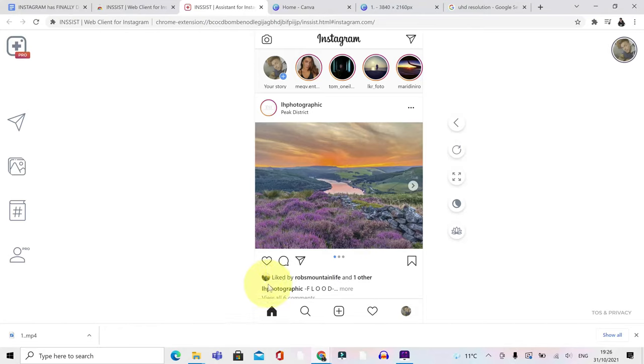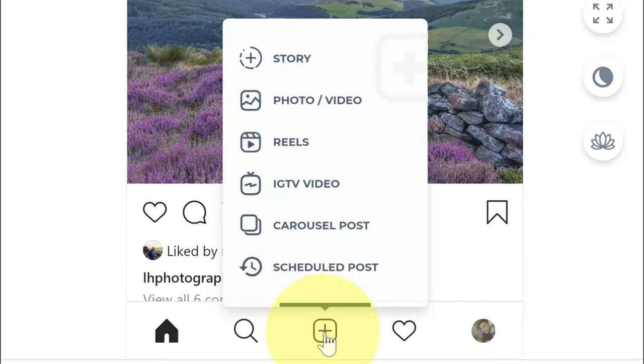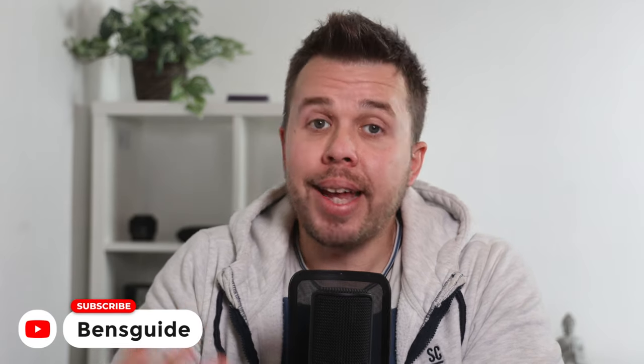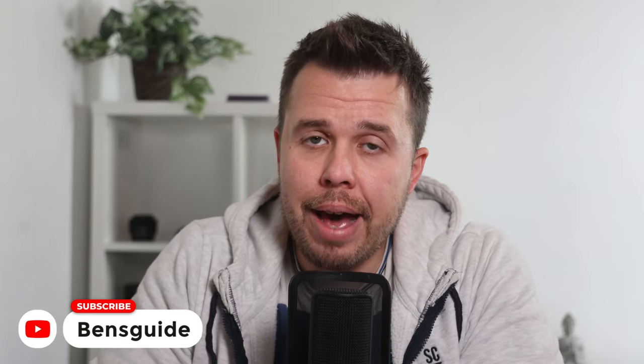If you want to post Instagram Reels from your PC or Mac, I'm going to show you how to do this for free in the video. Hey guys, my name is Ben from Ben's Guide and if you've got five minutes, I can show you how to post Instagram Reels and you'll be able to do this completely free from your PC or your Mac.